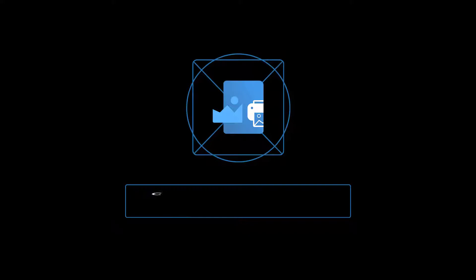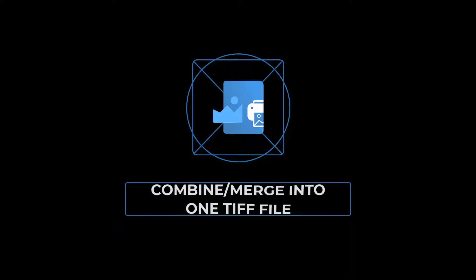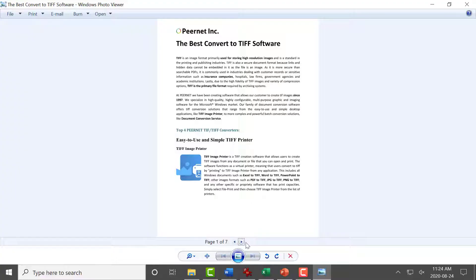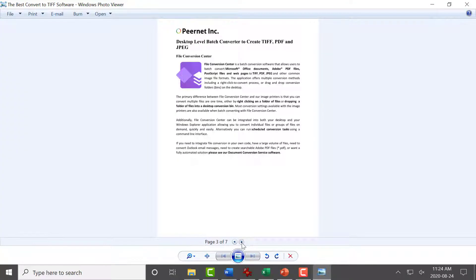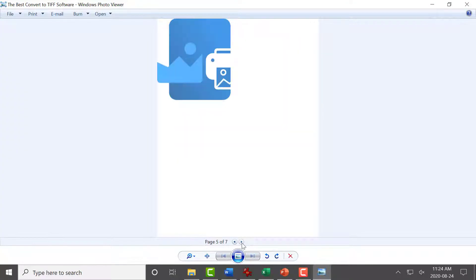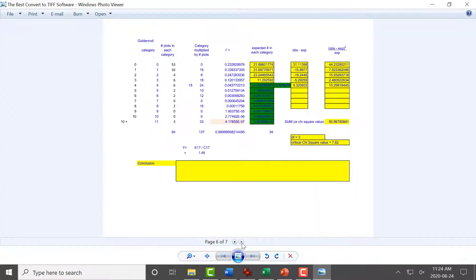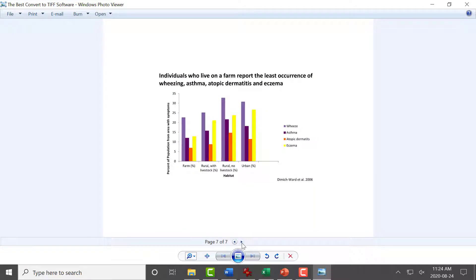How to combine or merge multiple files into one TIFF image with TIFF Image Printer 12. You can easily combine multiple files into a single TIFF image with TIFF Image Printer.